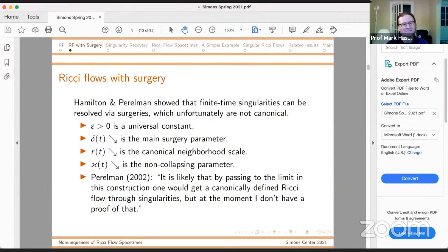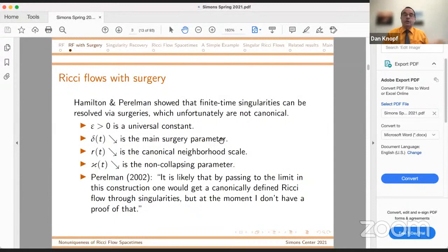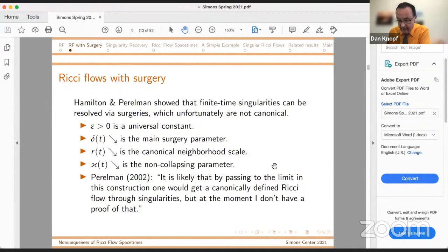Kappa of T goes to zero as time goes to infinity because there are three-dimensional solutions like nil and sol that exhibit collapse. Perelman wrote in his first paper that by passing to the limit in this construction — basically taking delta to zero — he conjectured that you should be able to extract a limit, which would basically correspond to a Ricci flow with surgeries done at scale zero. So you get rid of these arbitrary choices and get a canonically defined flow through the singularity.